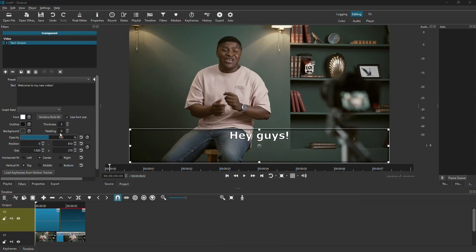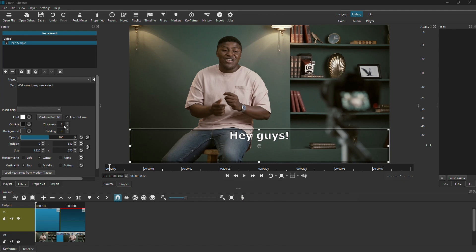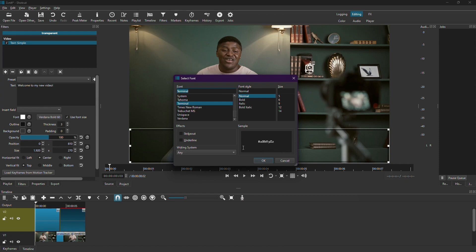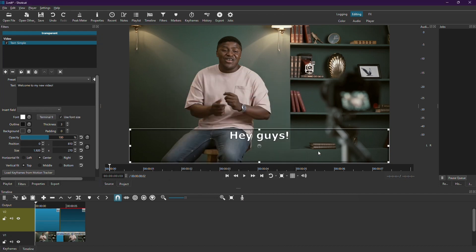After that, you can customize the appearance of your subtitles. You can change the font color, the font itself, the outline, background color, background thickness, and padding. Feel free to experiment with these settings until you achieve the desired look.